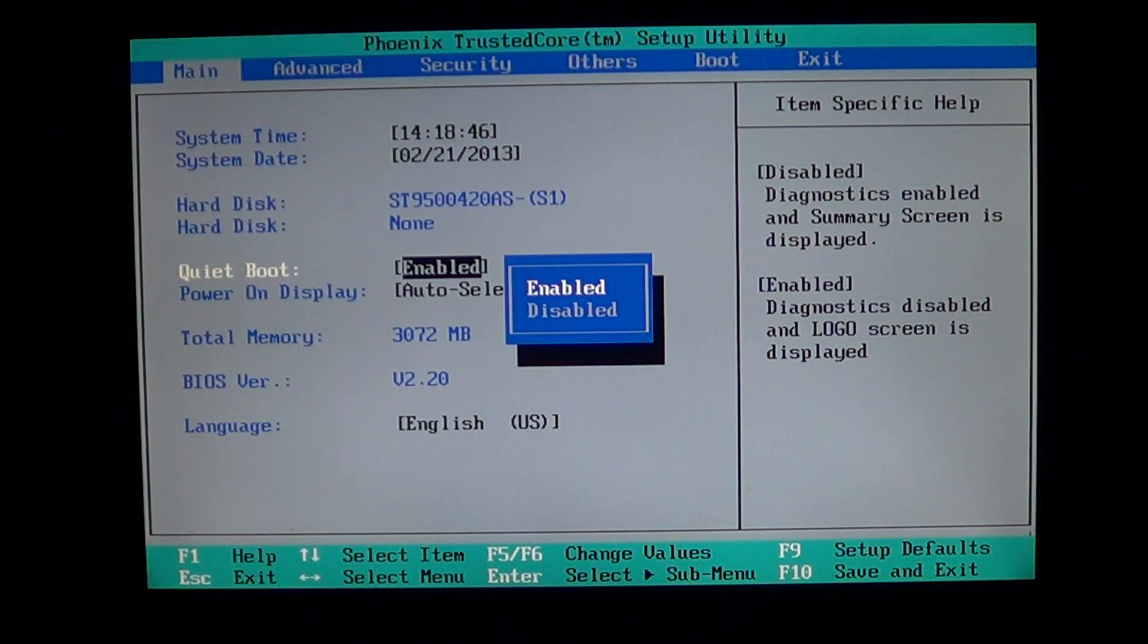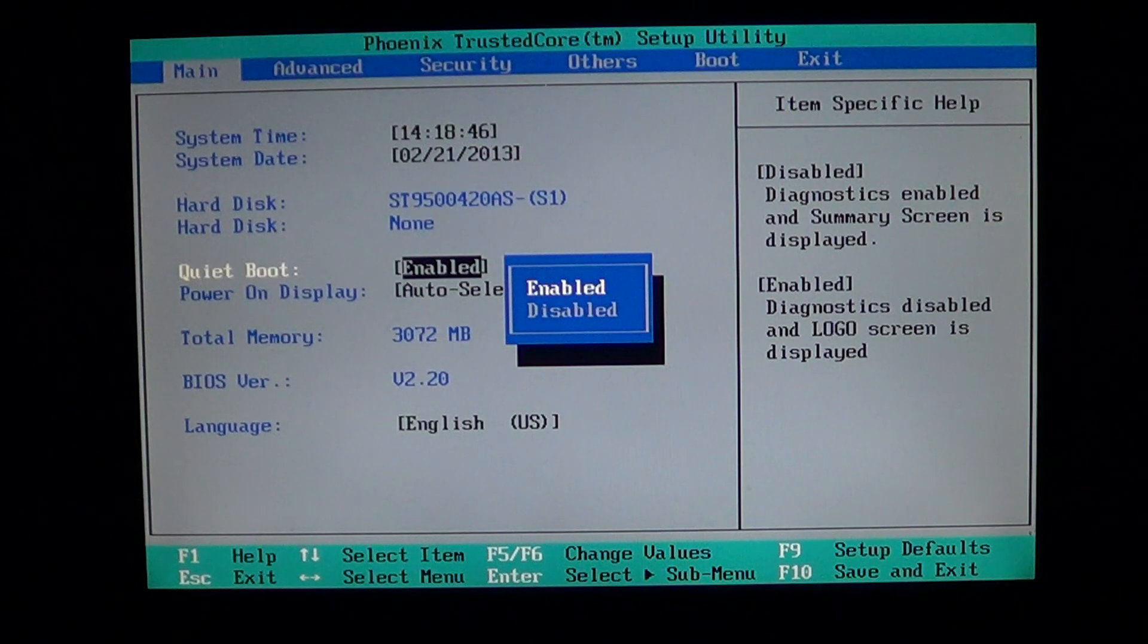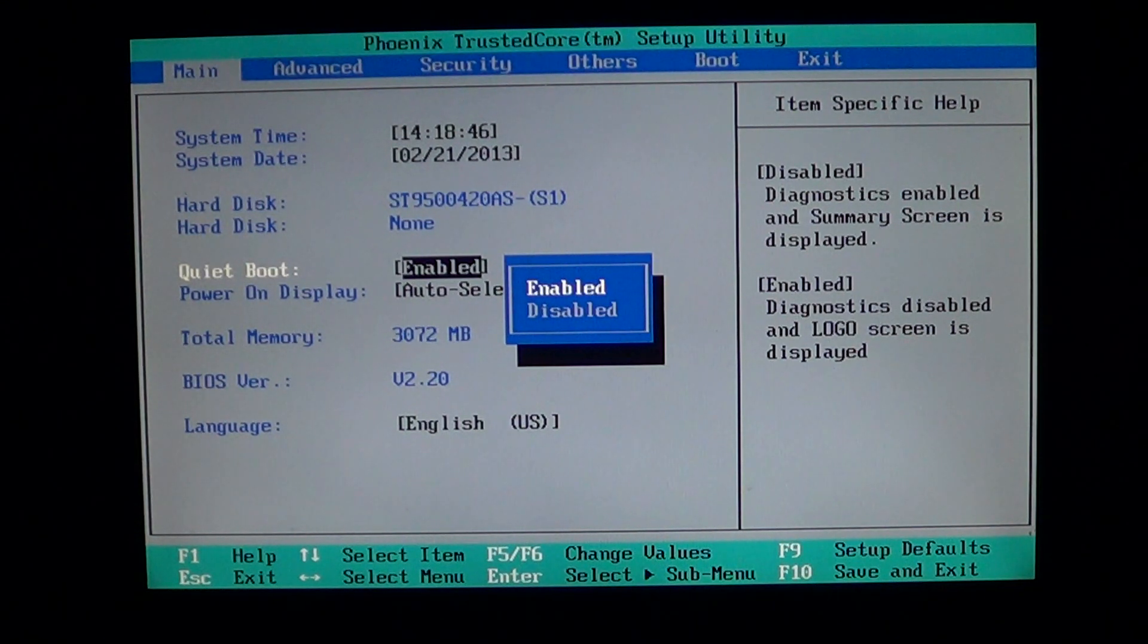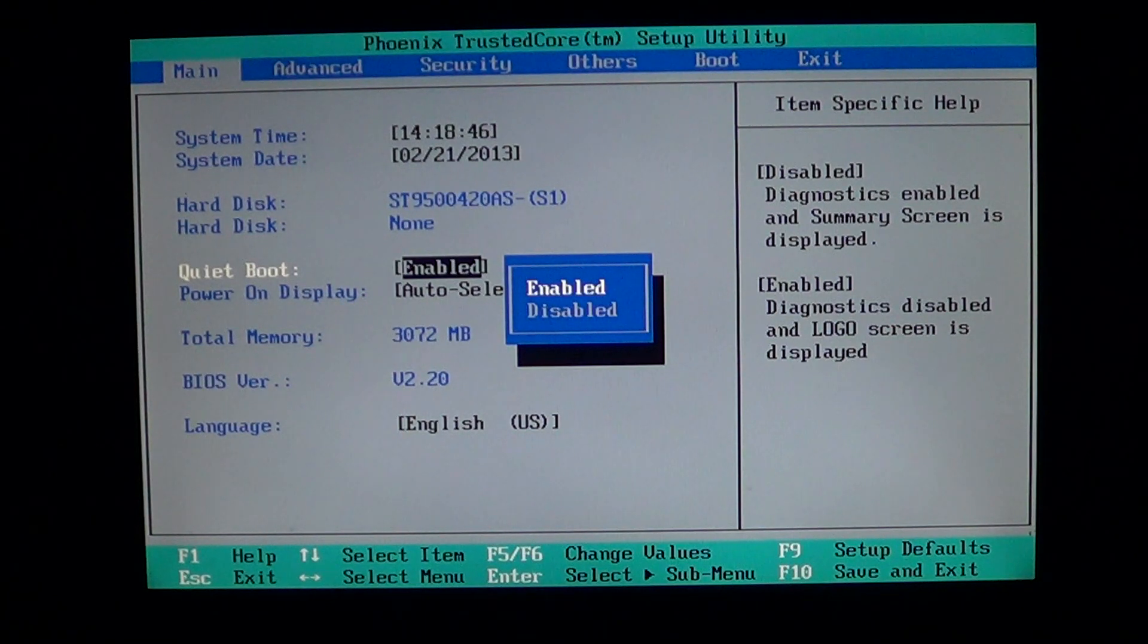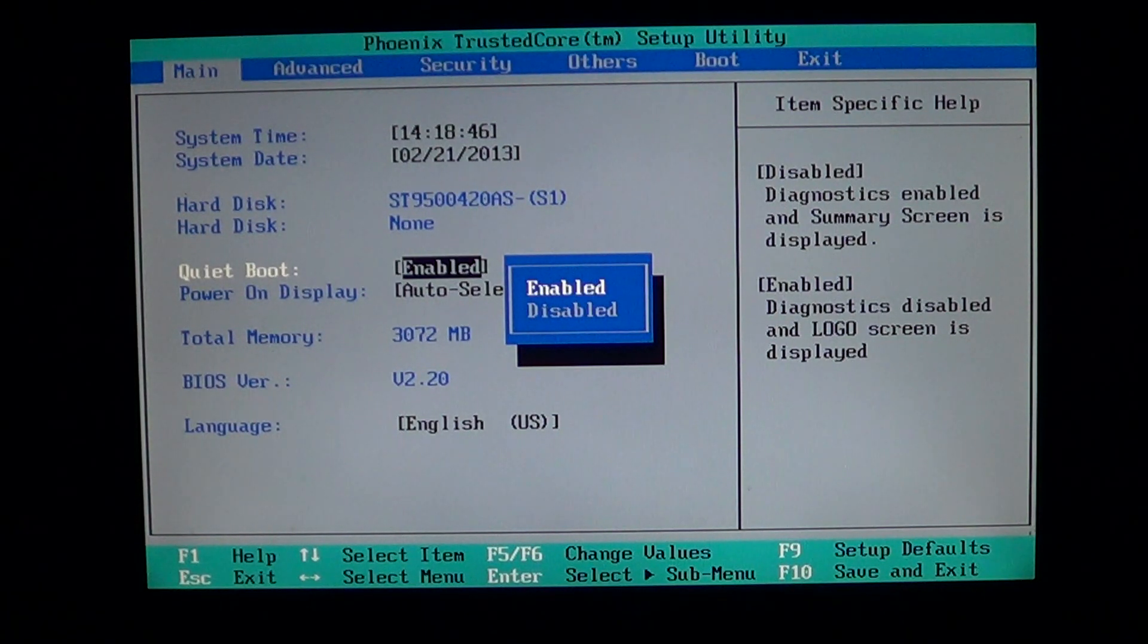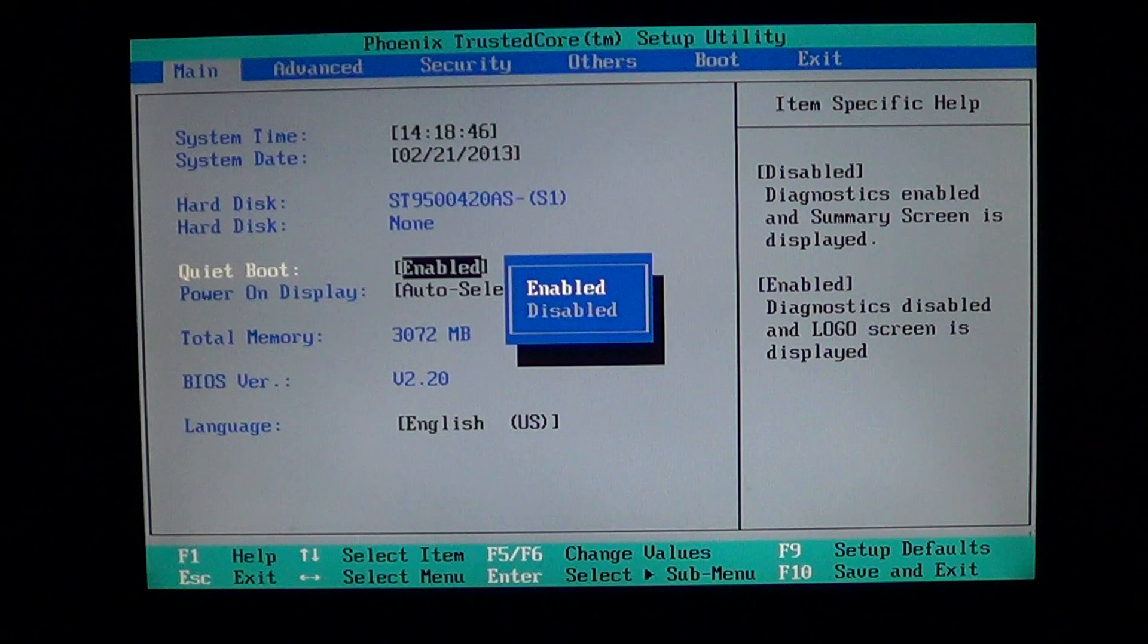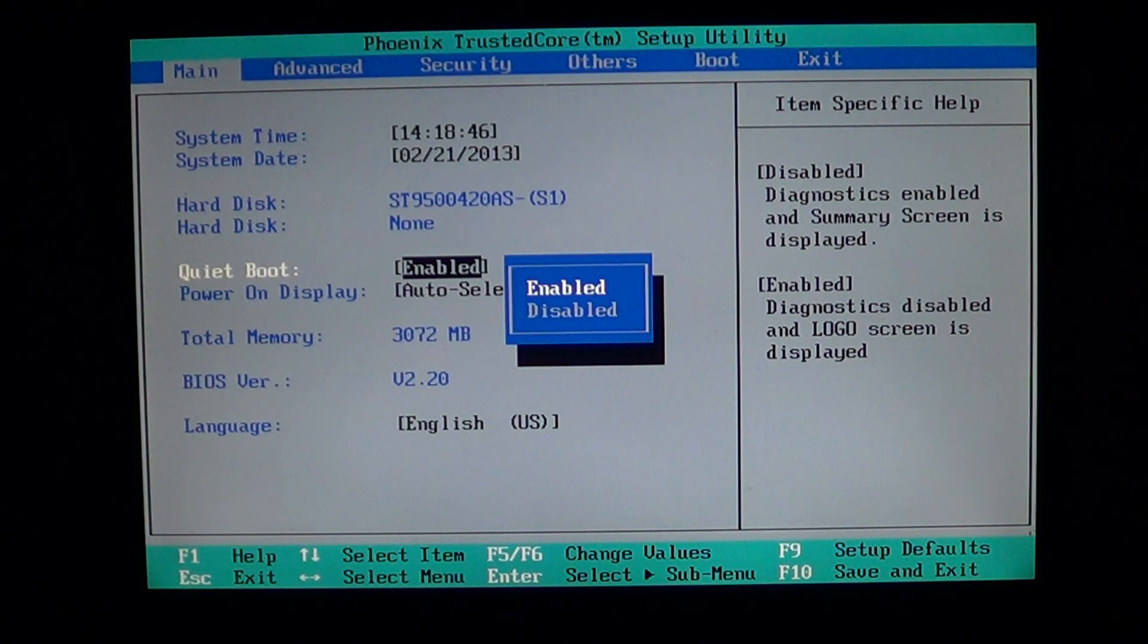So if you prefer having all that information, you can actually disable the quiet boot to have the full screen. Some BIOSes have that information or that setting set up as boot logo.